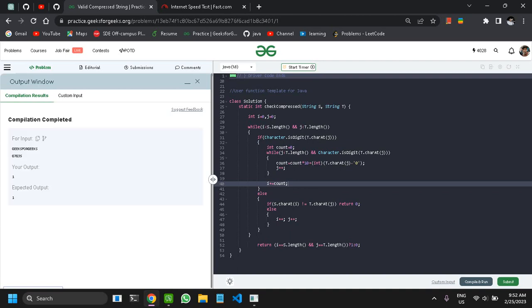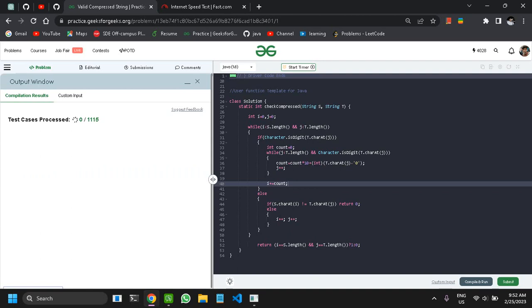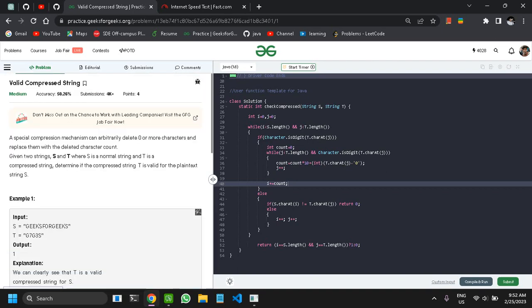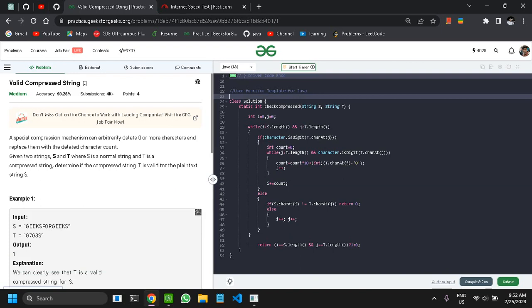The solution is working and the submission was accepted. I hope you liked the solution and the intuition behind it. That's all for now — thank you!